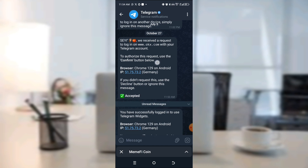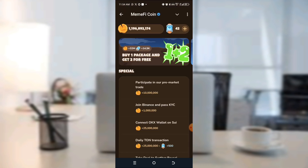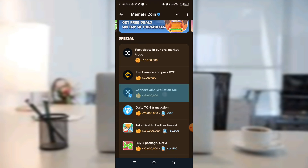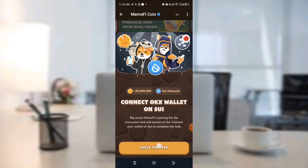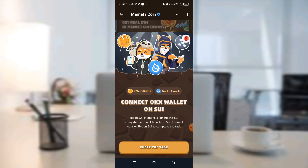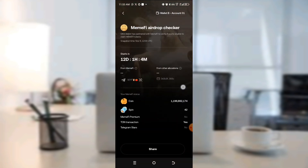Now go to your Meme file, scroll down to OKX Connect Wallet, and click on Confirm Task. In a short time, you'll receive confirmation that you've connected. That is how to connect your Meme file to your OKX Wallet. This is my balance and these are the spins I have left. Thank you — don't forget to like and subscribe to my YouTube channel.